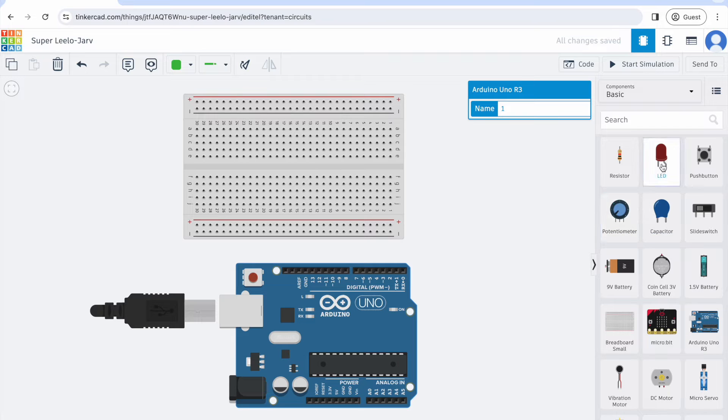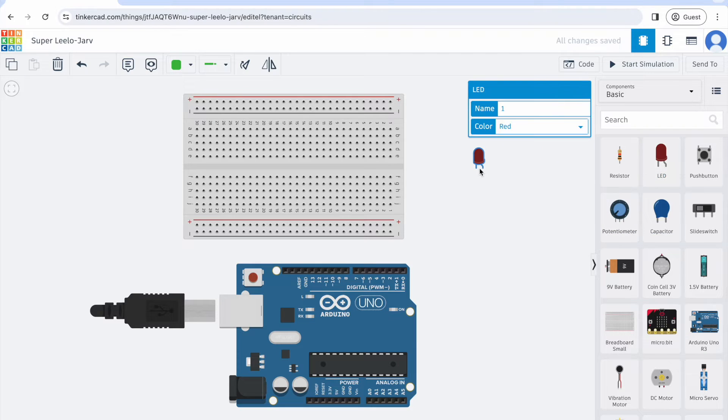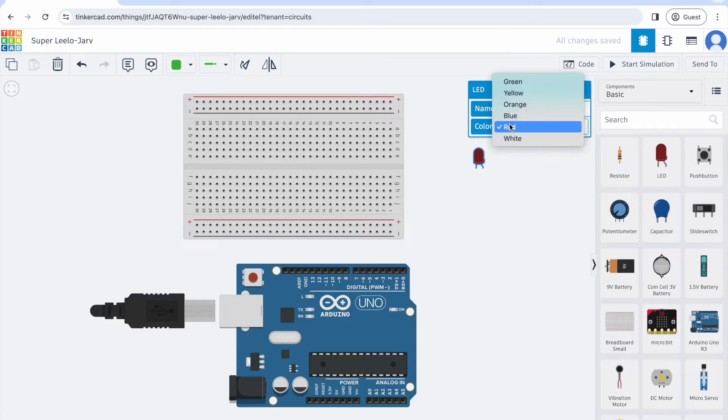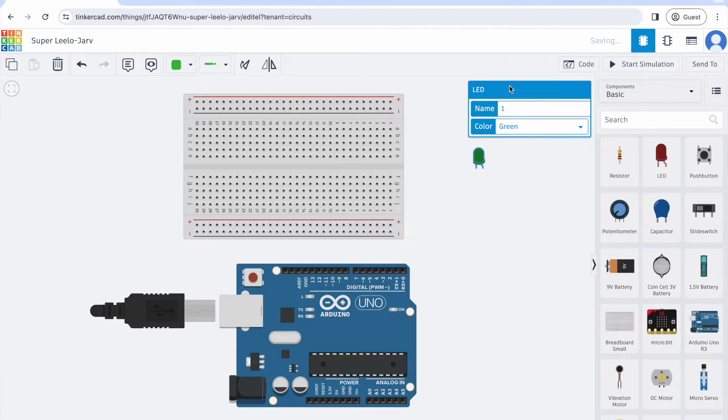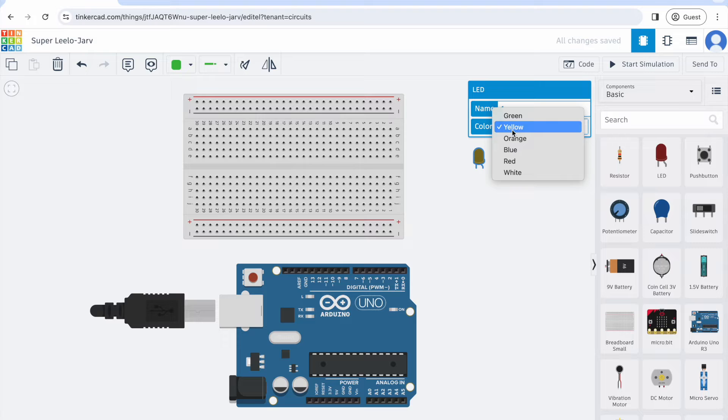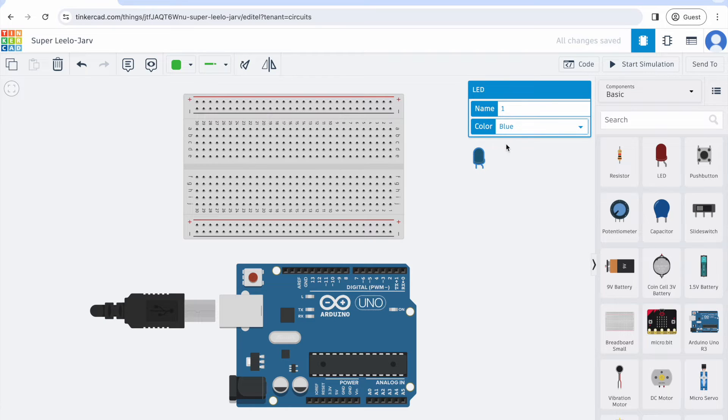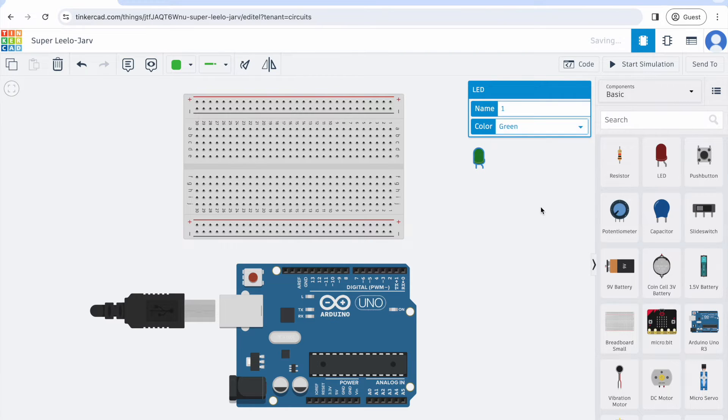Let's put our first component on. I'm going to bring out this LED and I can change the color of the LED. I can say I want this to be green or yellow or orange or blue, whichever color you'd like to pick. I think I like green.